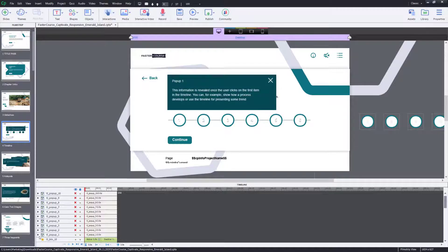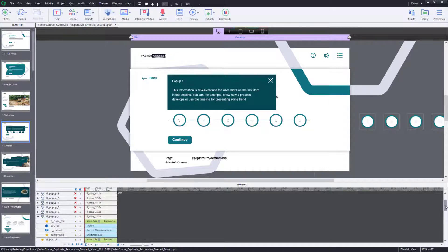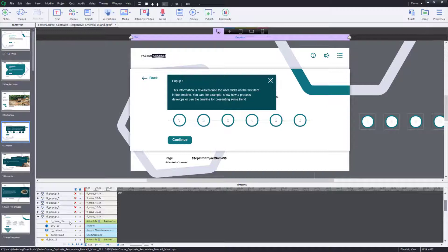Then expand the group to see the contents. You can see an object called TL close button, which is the transparent overlay on top of the other pop-up components. Hide the overlay object.